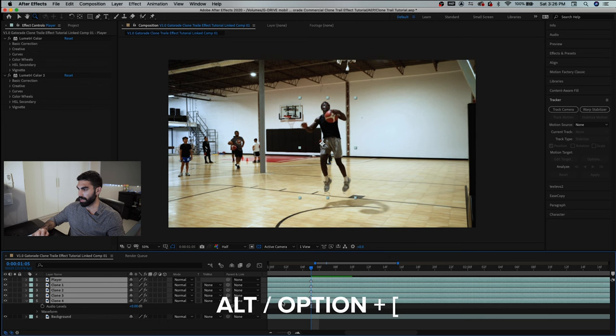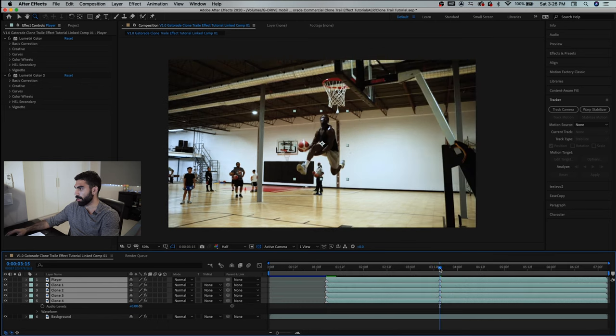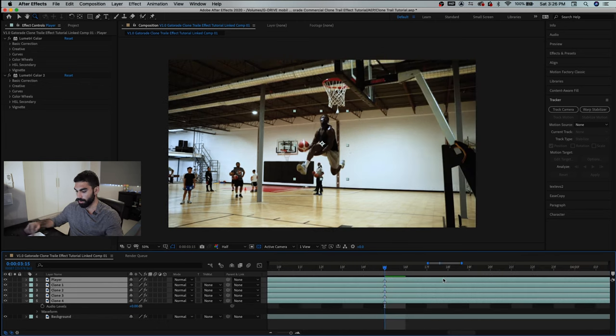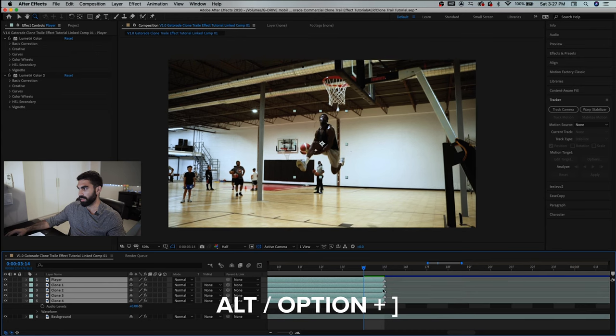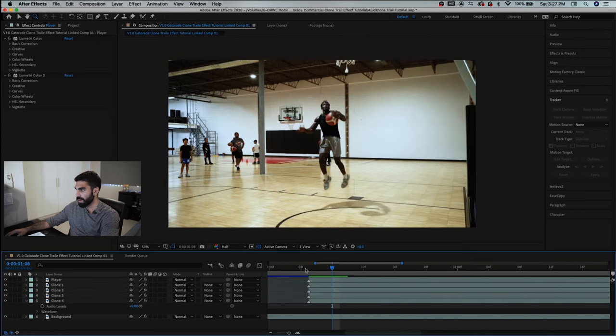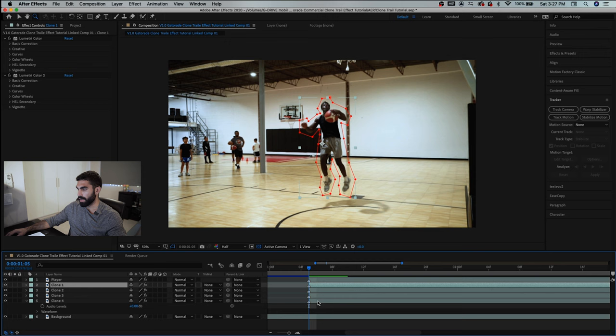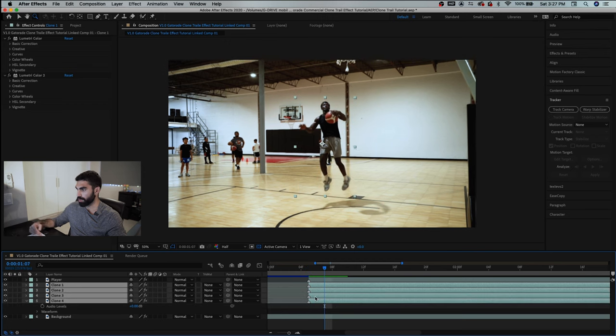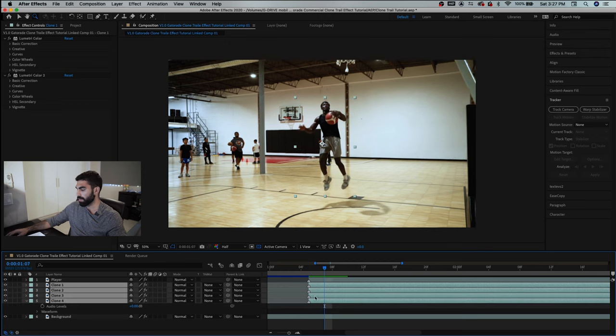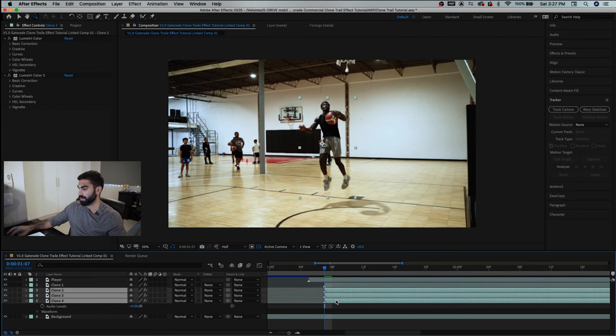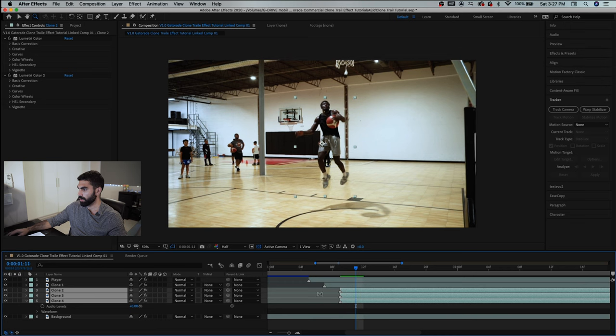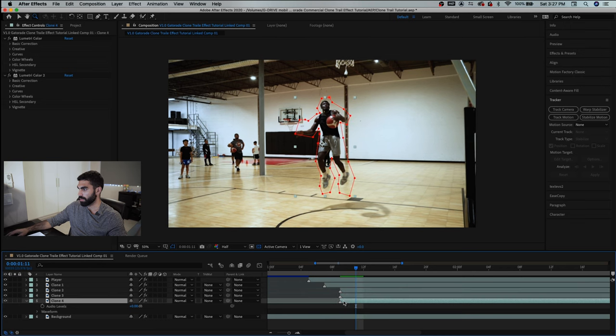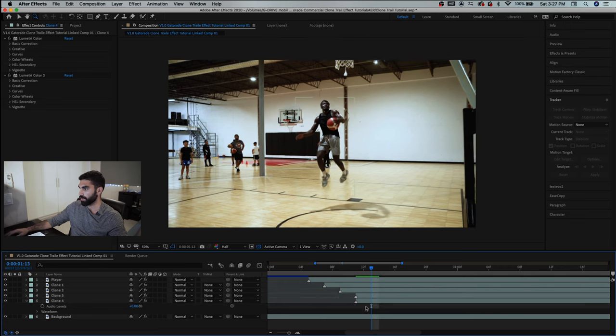So option and the left bracket for the start and then you go to the end marker and we go back one frame and option and the right bracket and that cuts it right at the end. And now we're going to offset our clone layers so let's select them all and go one two with command and the right arrow and drag them all over. Now select the bottom three one two drag them over one two drag these bottom two over and then one two and we'll drag this last one over.